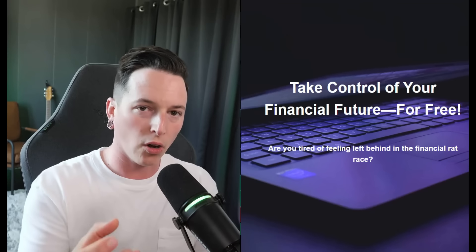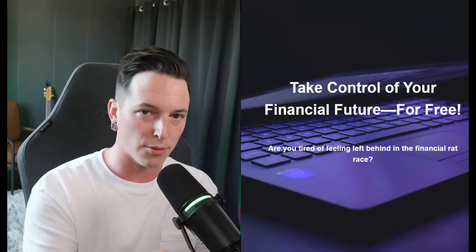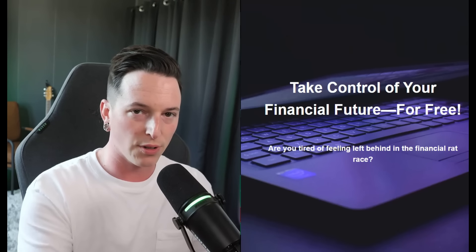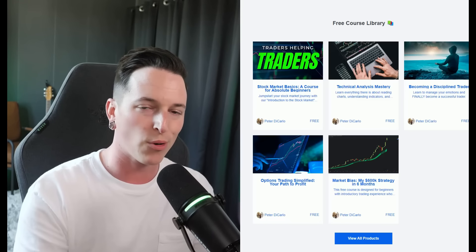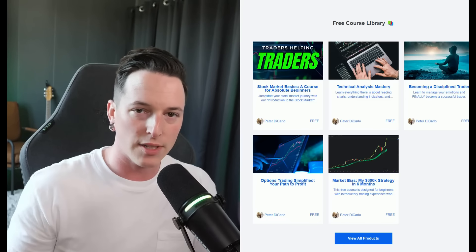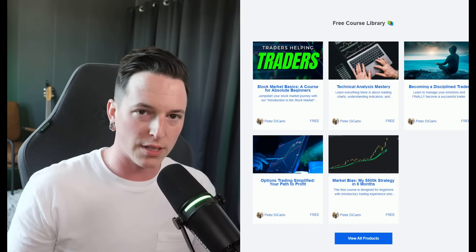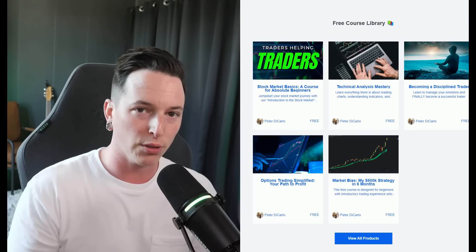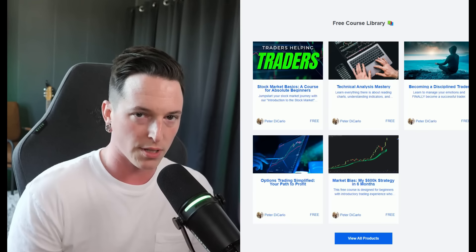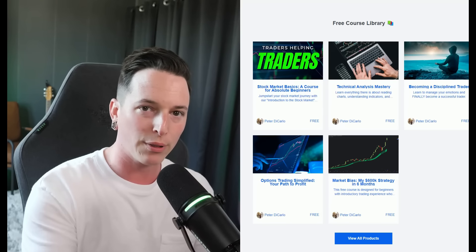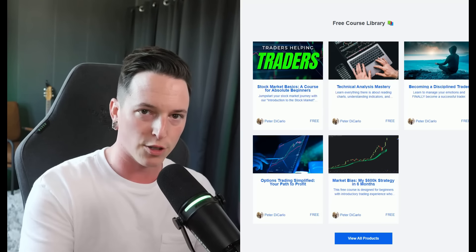If you want to learn more about all of the indicators that you see in this video, as well as the proprietary settings and the step-by-step trading system that I've built, you can take all of our courses completely free with the link in the description.